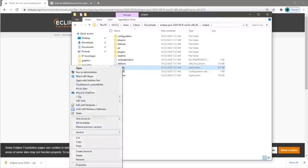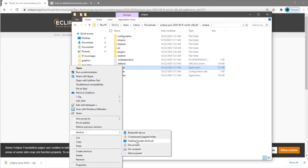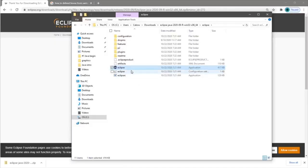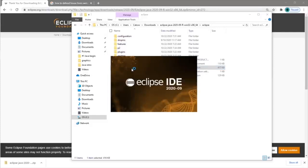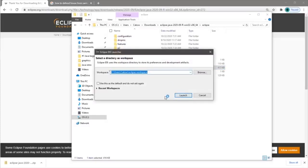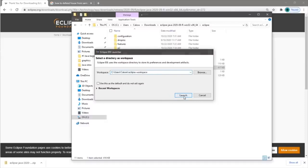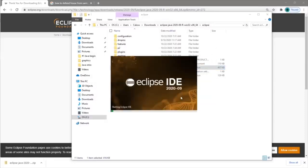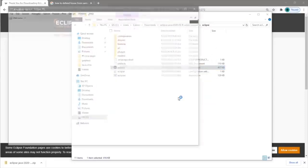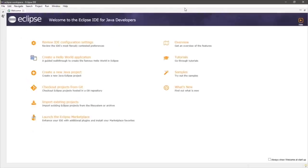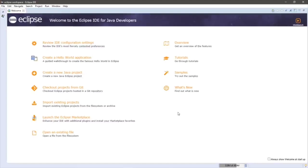For convenience, I'm going to create a desktop shortcut — send to, create desktop shortcut, and then click to launch. You can select a workspace; I'm going to use the default and click launch. We are now within Eclipse and can begin a new project. We are ready to rock and roll.